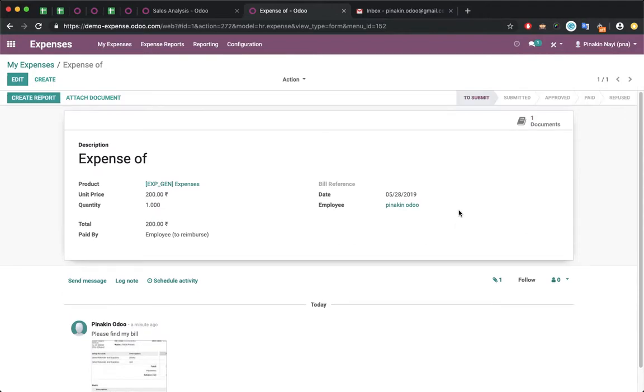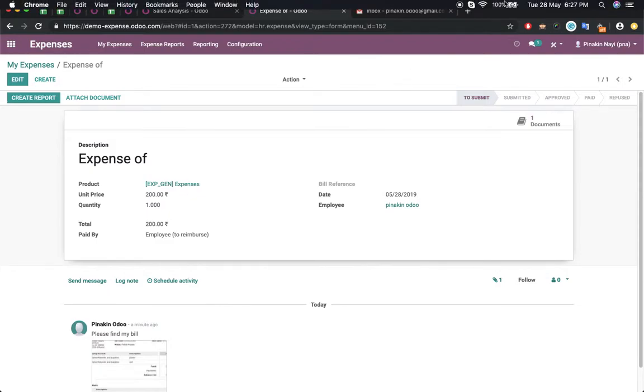This is how you can send an expense to the system without logging in, by sending an email. Thank you.